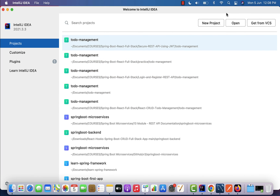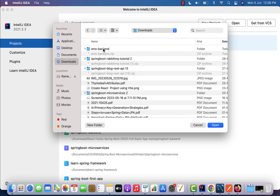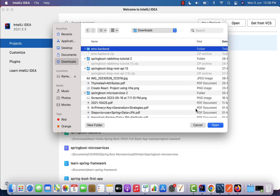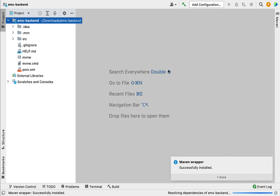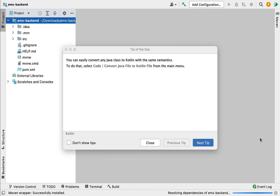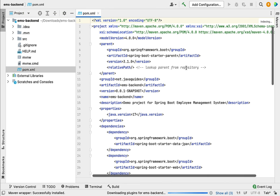Let's open IntelliJ IDEA. Here you can see we have three options: New Project, Open, and Get from VCS. We are going to open the existing Maven project, so let us click on the Open button. Navigate to the location where your Spring Boot application is present — in my case it is in the Downloads folder. Select the ems-backend project, click Open. Now we have opened the Spring Boot application in IntelliJ IDEA.